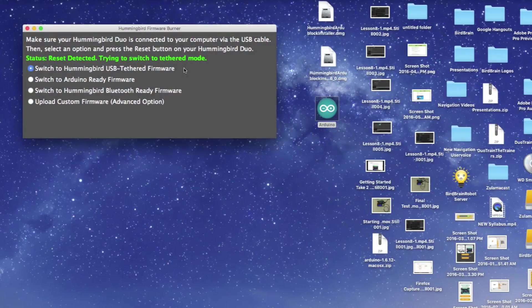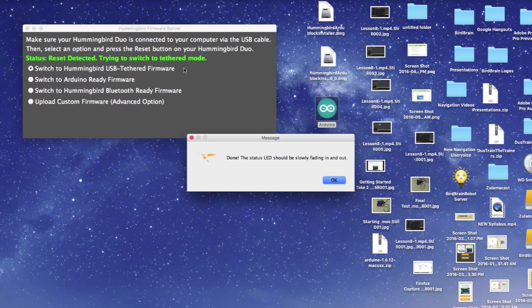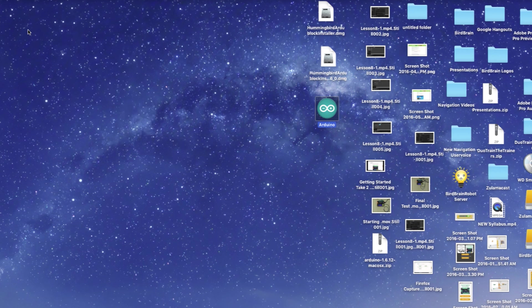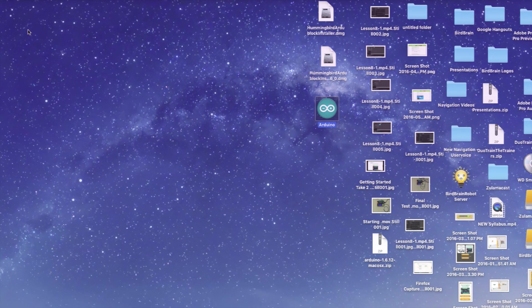Once this dialog box appears, your Hummingbird Duo will be back in tethered mode. Hit OK. If the firmware burner failed to convert Hummingbird to tethered mode the first time, try again. Close the firmware burner once you have converted your Hummingbird Duo back to tethered mode.